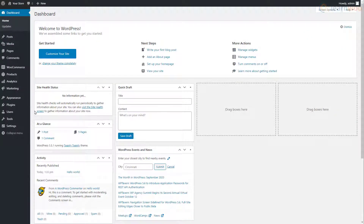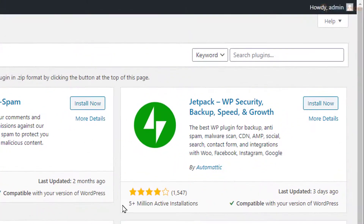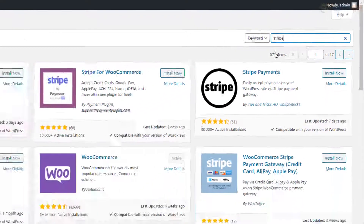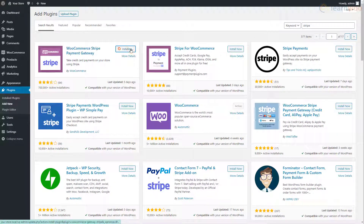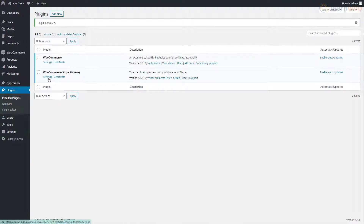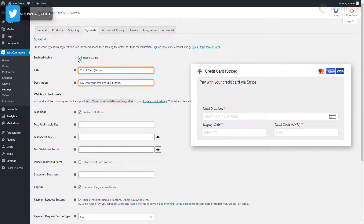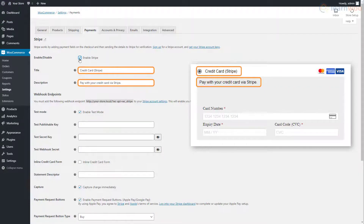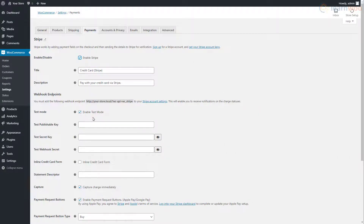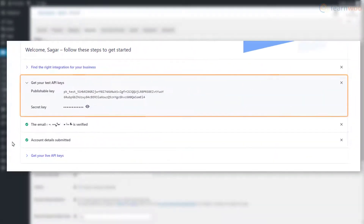On your WordPress dashboard, hover your pointer over the Plugins tab and click Add New. Then search for Stripe. Select the official plugin and click Install Now, then activate it. After activating the plugin, click Settings to head to its setup page. Start by enabling the Stripe Payment Gateway on your WooCommerce store. In the fields below, type the text that will be shown for the Stripe Payment Gateway on your checkout page. In the Webhook Endpoints section, you can keep the test mode enabled until you've finalized all the settings. In the meantime, you can test the process with the test keys in your Stripe account.